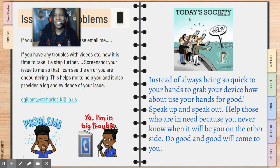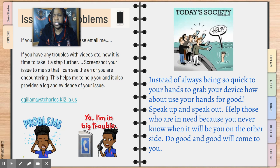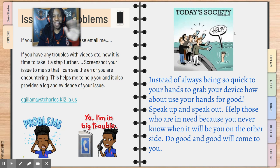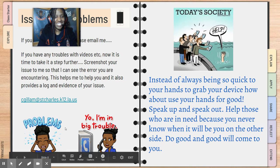Our closing quote for today — look at this picture. This is really today's society. Instead of always being so quick to grab your device, how about use your hands for good? Speak up and speak out. Help those who are in need because you never know when it'll be you on the other side. Do good and good will come to you. Happy learning and see you next time — bye!